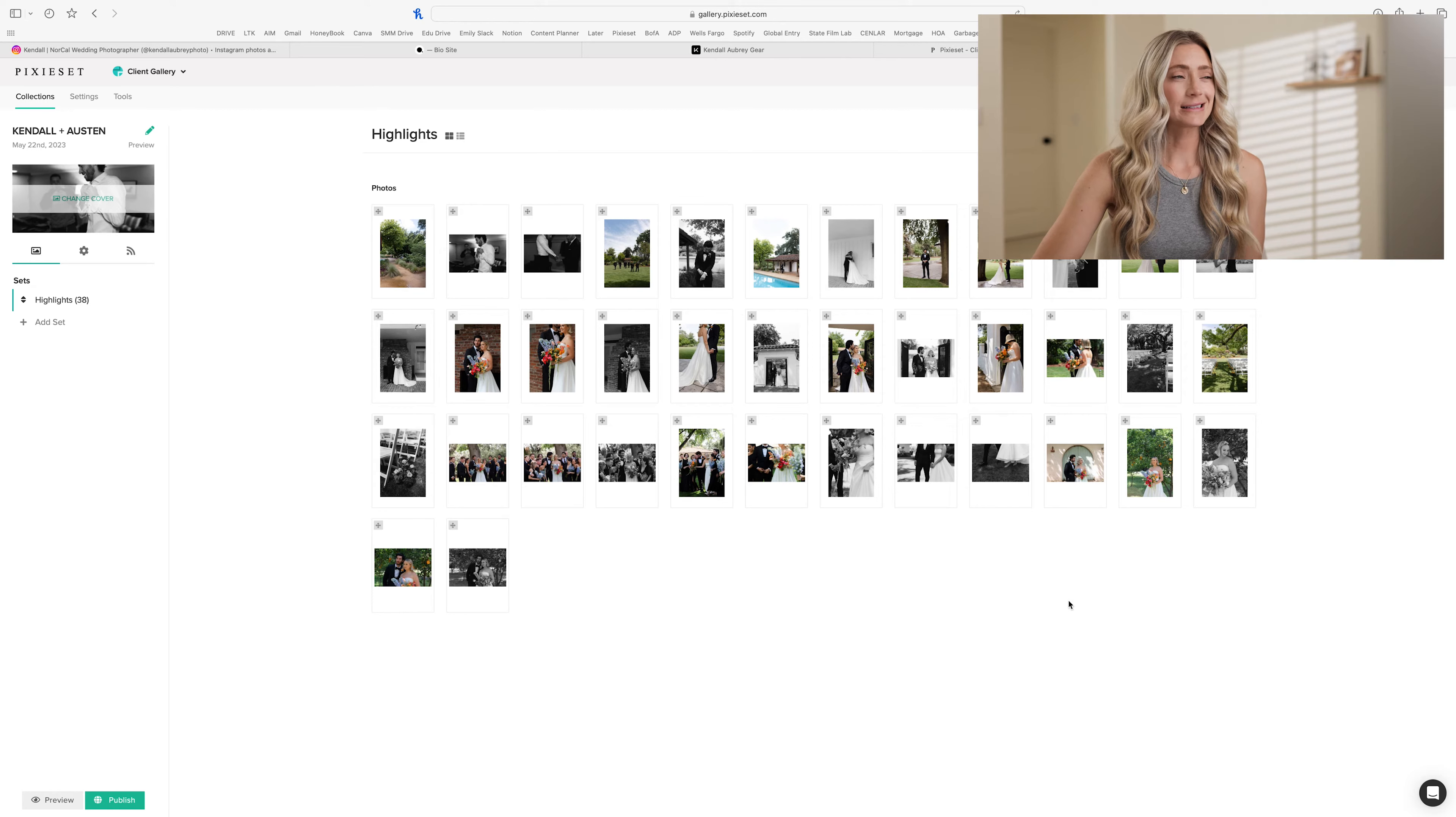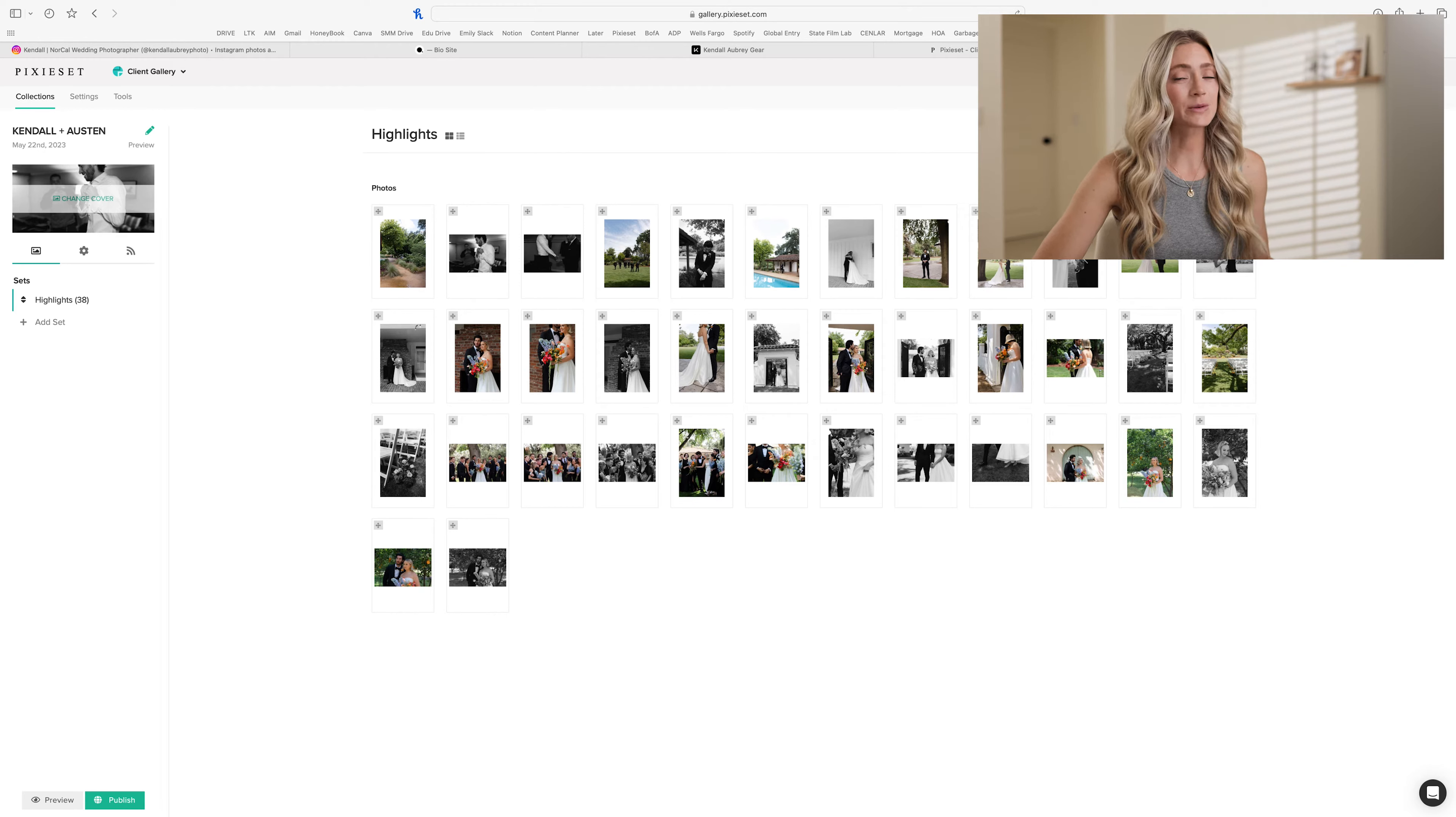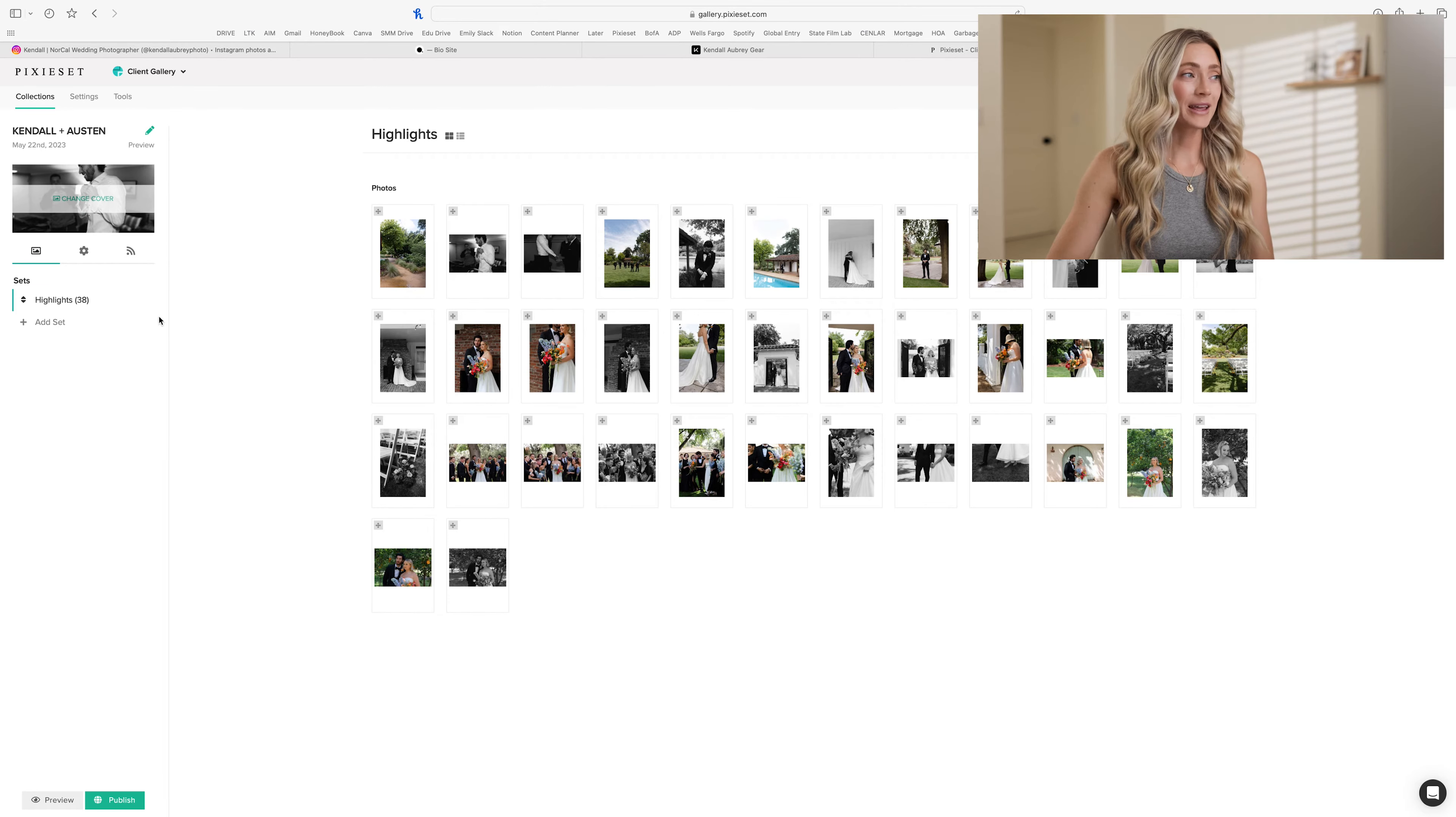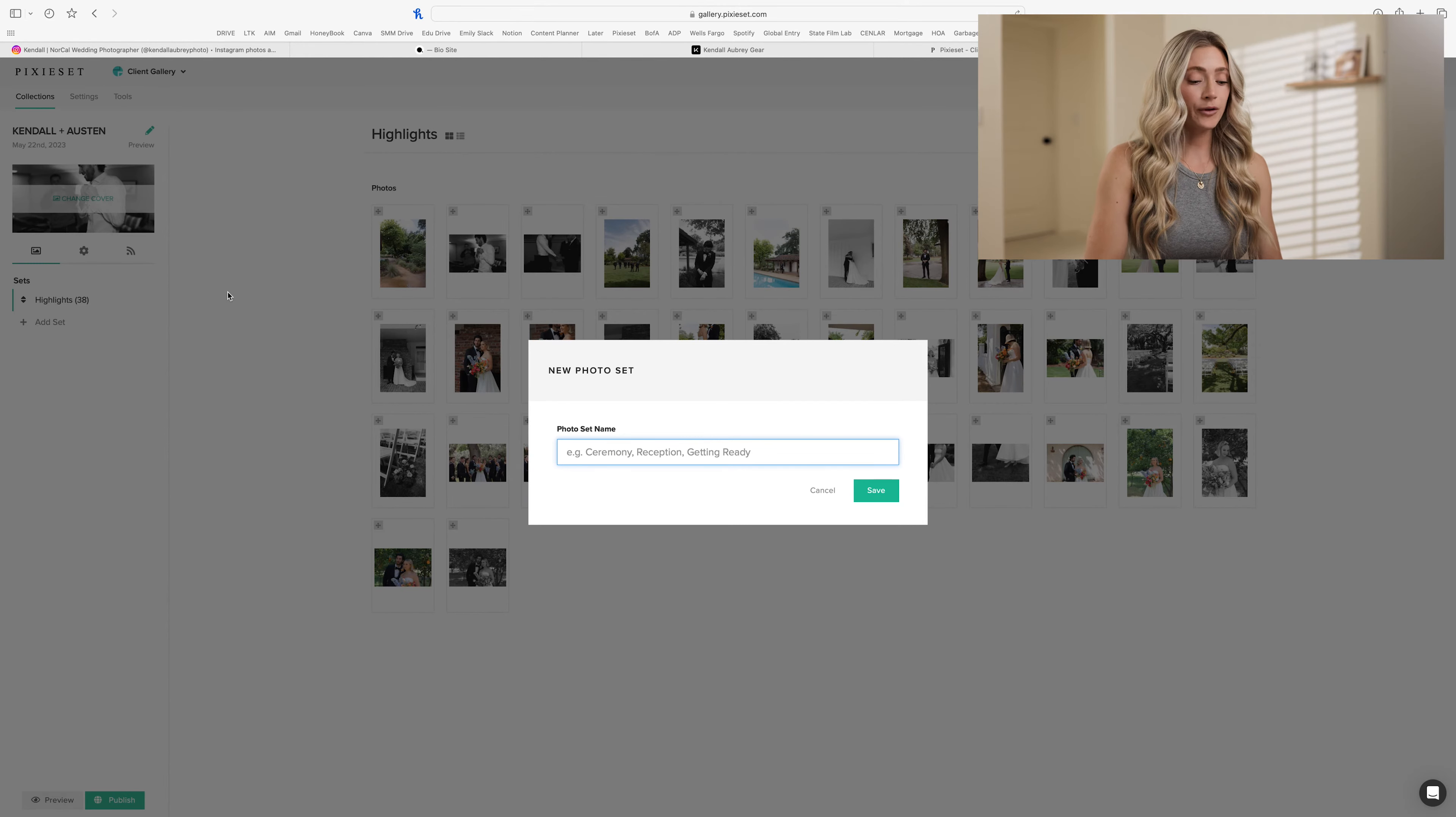Only problem is, this is a little bit messy and unorganized. I like to deliver my client galleries fully organized with different tabs for different events because wedding days can be long and there can be a lot of photos that come out of them. From here, what I would do is add a set, create a different category for my photos.